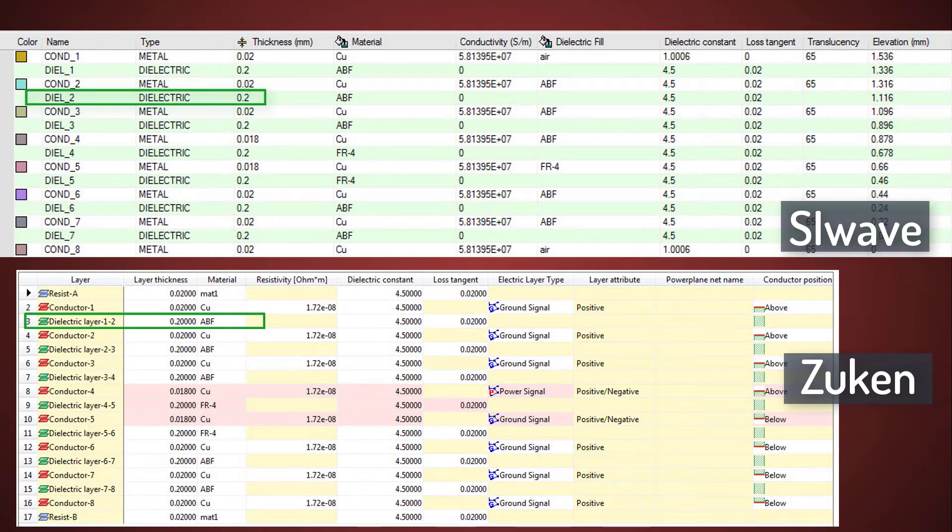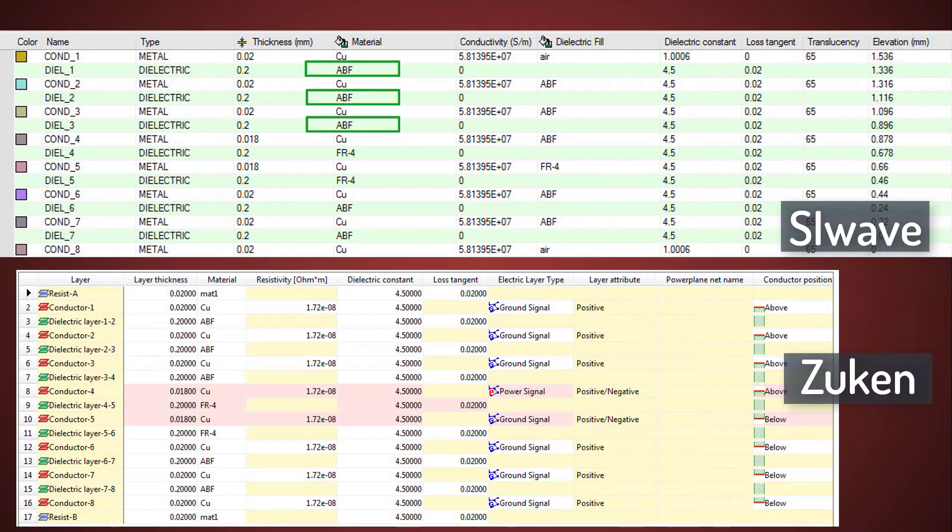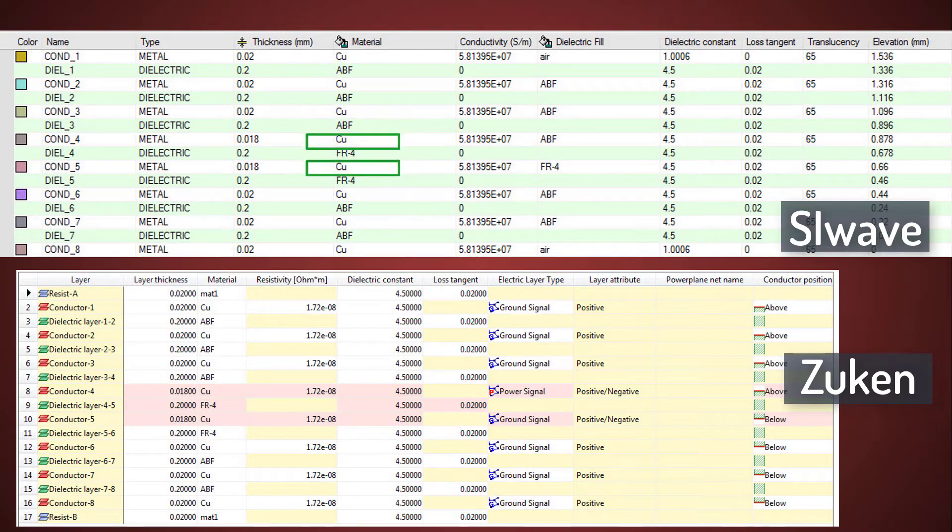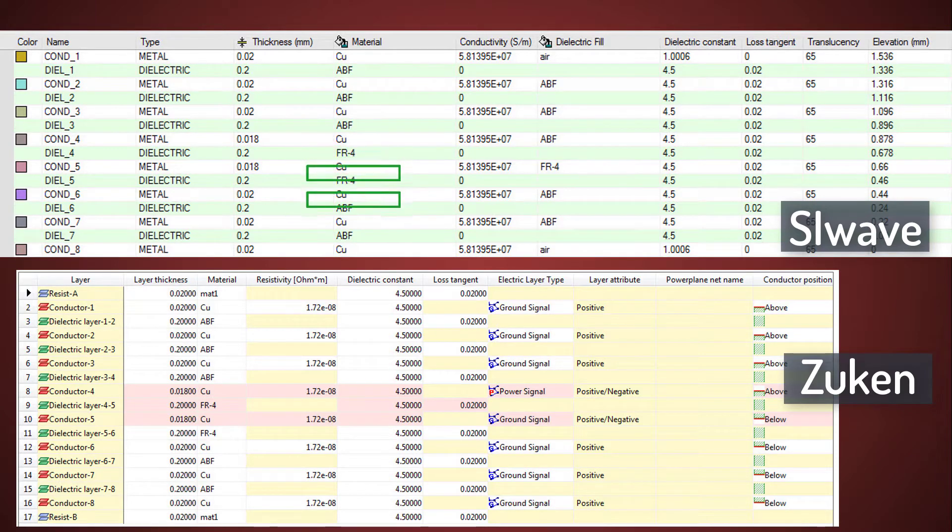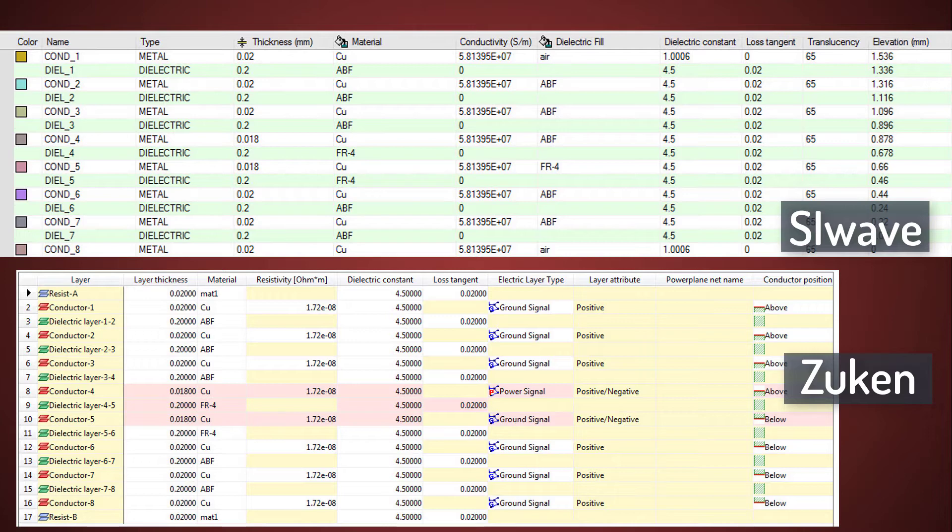The material properties translate to copper for all the conductors in SI Wave. The top three dielectric layers are ABF, the next two are FR4, and the last two dielectric layers are ABF. So clearly, the material properties in SI Wave are exactly as they were defined in Zucan.